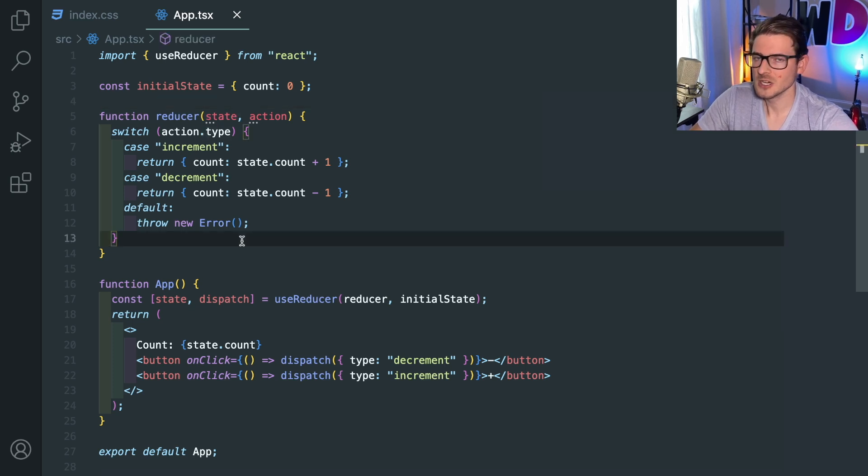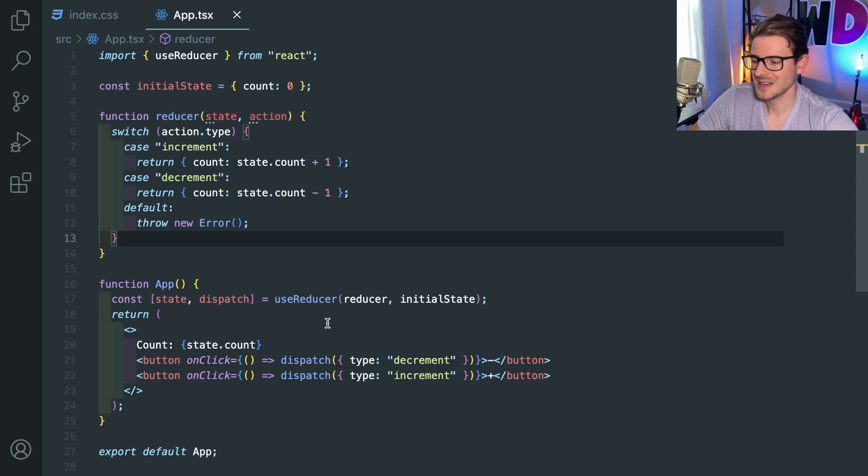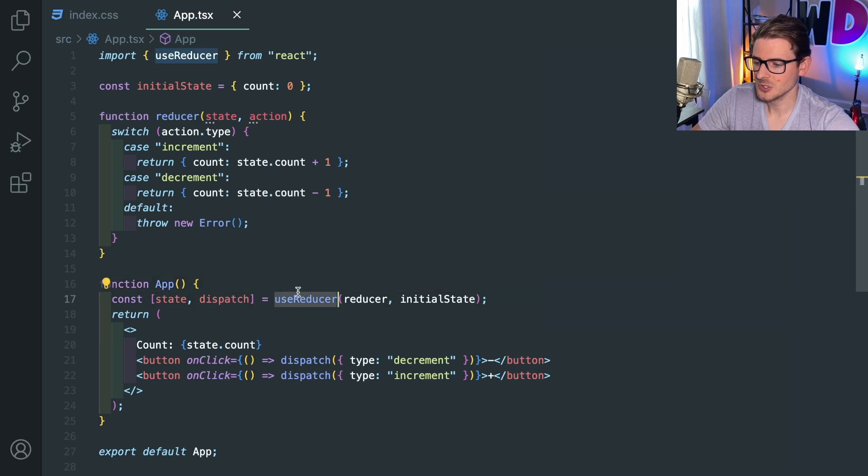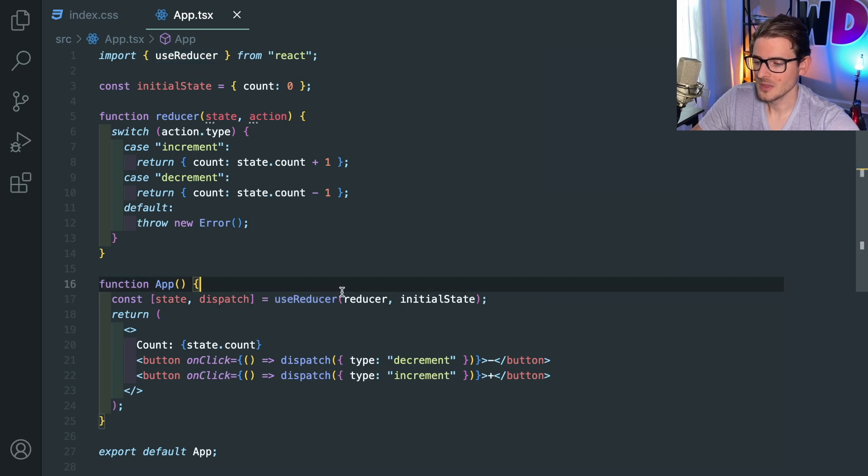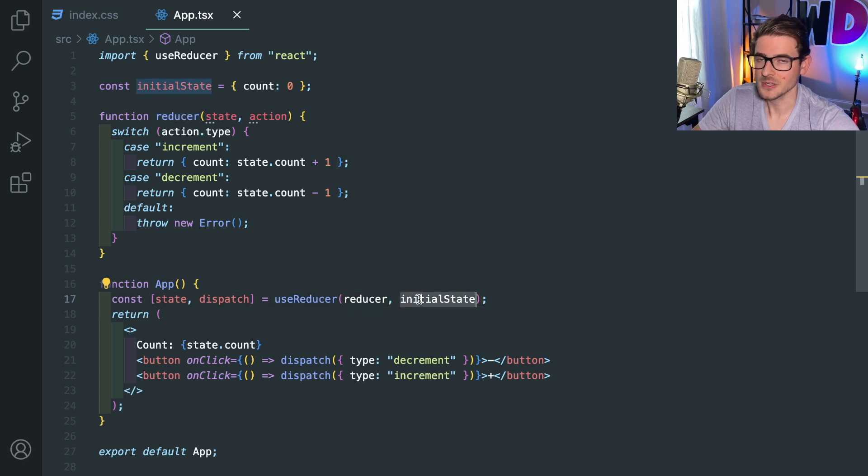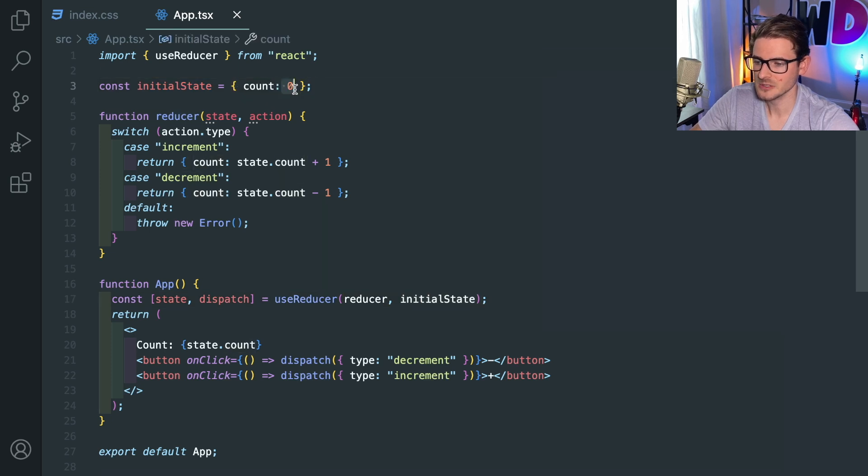So first of all, let's talk about reducer. Reducer is a way to basically create like a state machine in React, and you can use a reducer by using the useReducer hook. And the first argument requires a reducer function, and the second argument requires your initial state. So in our case, the initial state is going to be an object that has a count equal to zero.